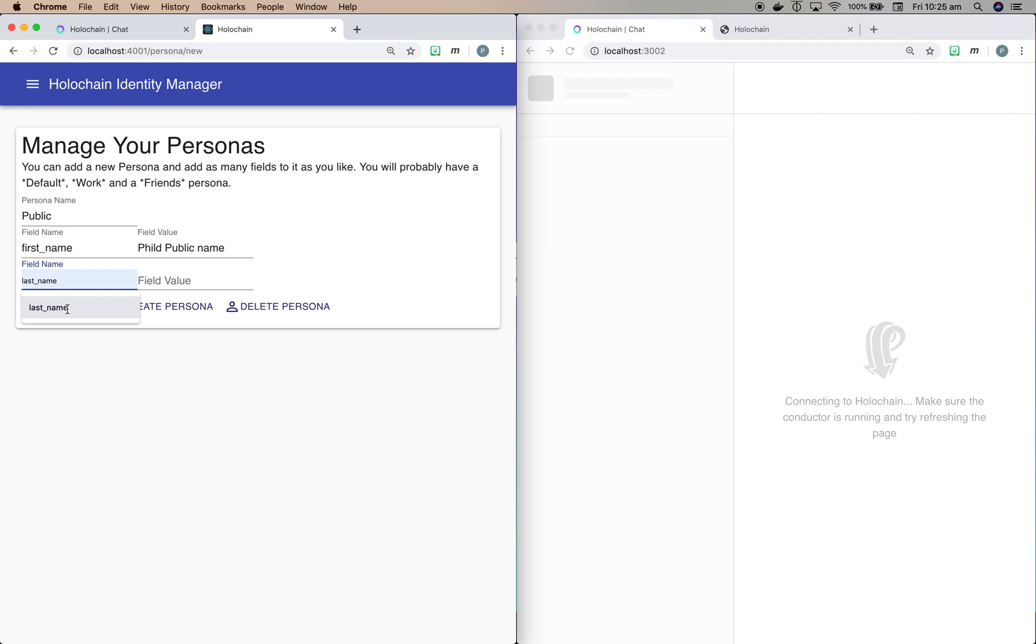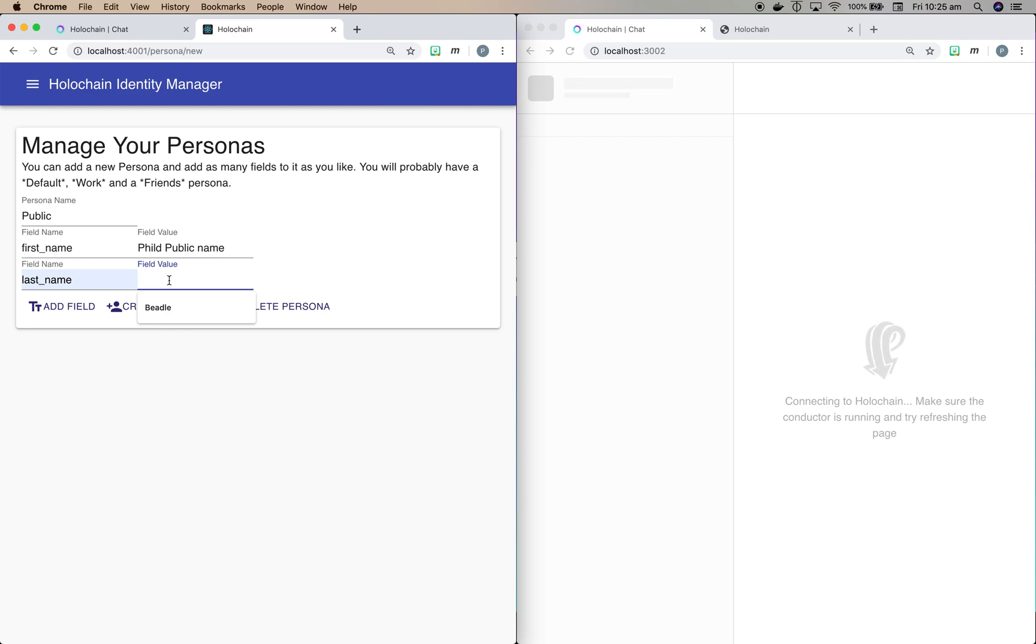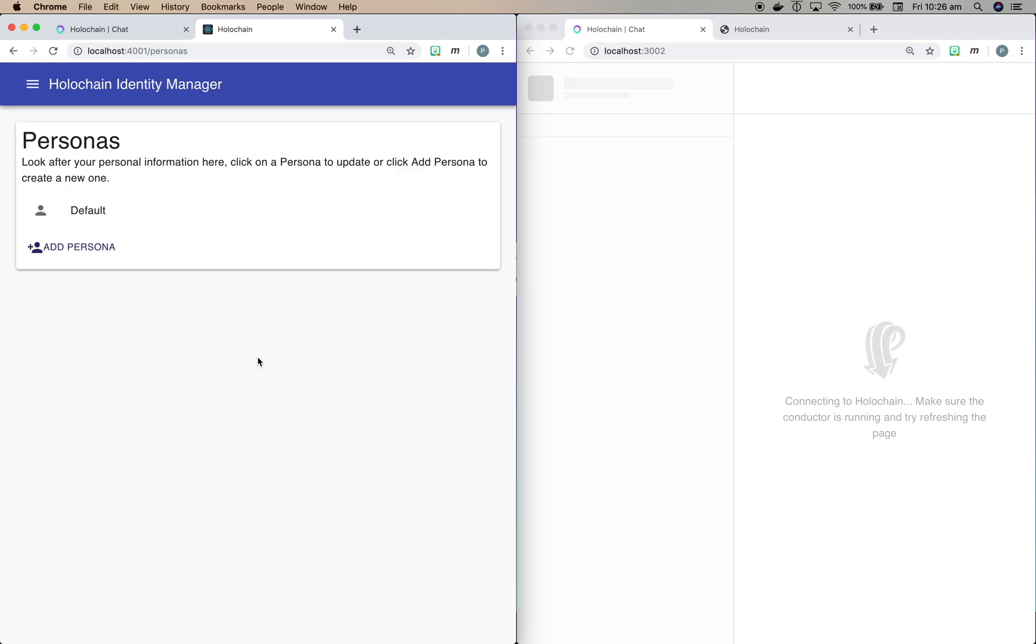Now I've used this particular typing with the underscores so that when other forms are using the same fields, such as say an application wants to know my first name, if they use the same structure of first_name, then that profile will automatically get filled out. And I'll show you how all that works in a minute. So let's create this persona. And you can see that was fairly simple.